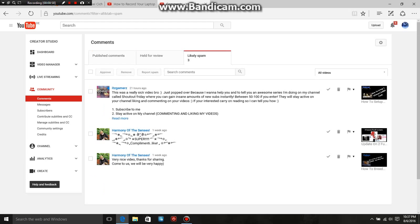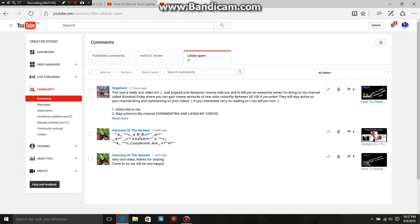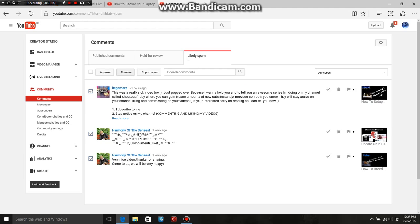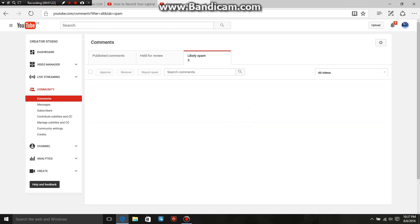This is where the comments are going. The people that are on my spam list at the moment are actually spam, so I'm just going to remove them. But there are three options on the right-hand side: the tick button, the delete button, or the flag button. If you want to approve it, you click the tick; delete it if you want to delete it. So that's it — thank you for watching, leave a comment.